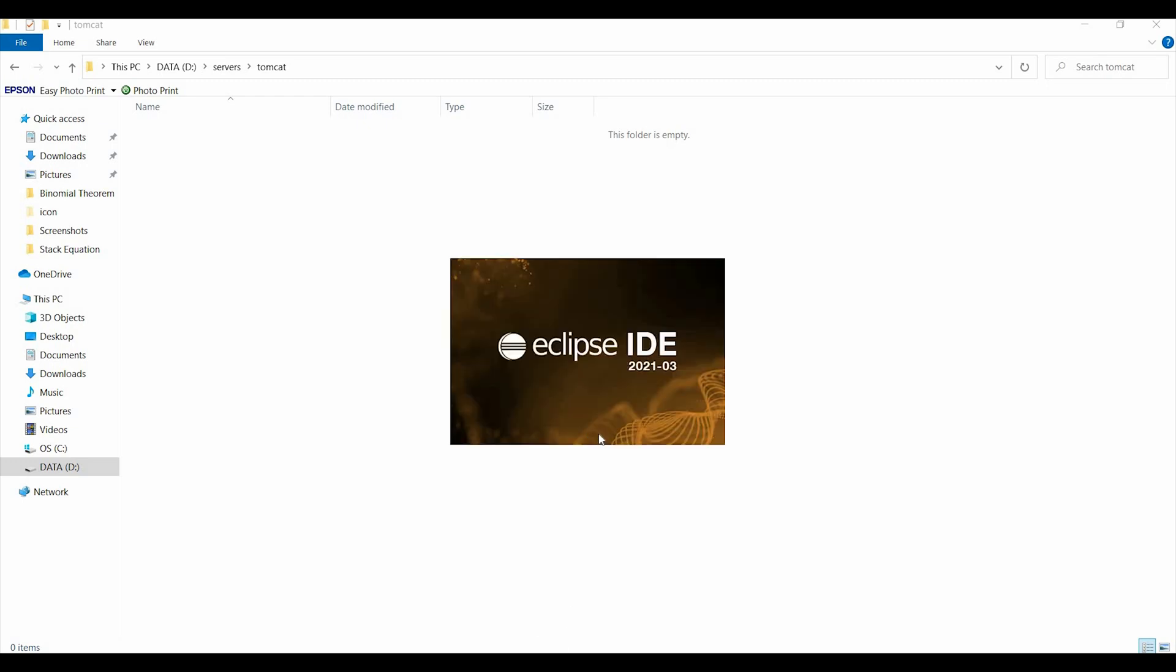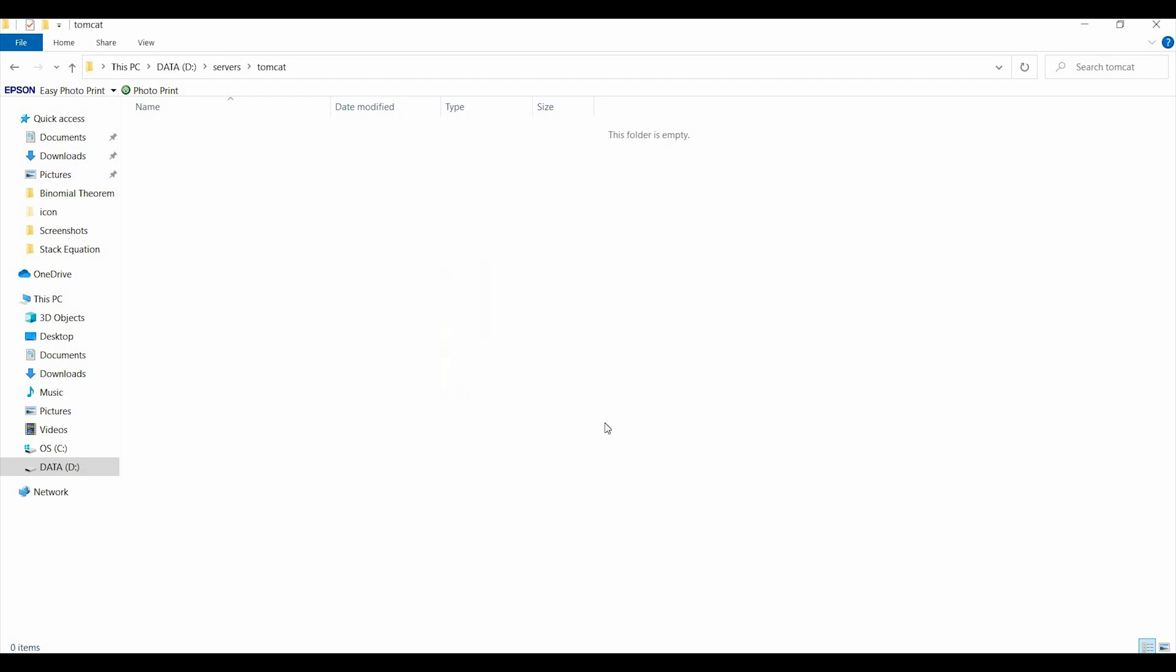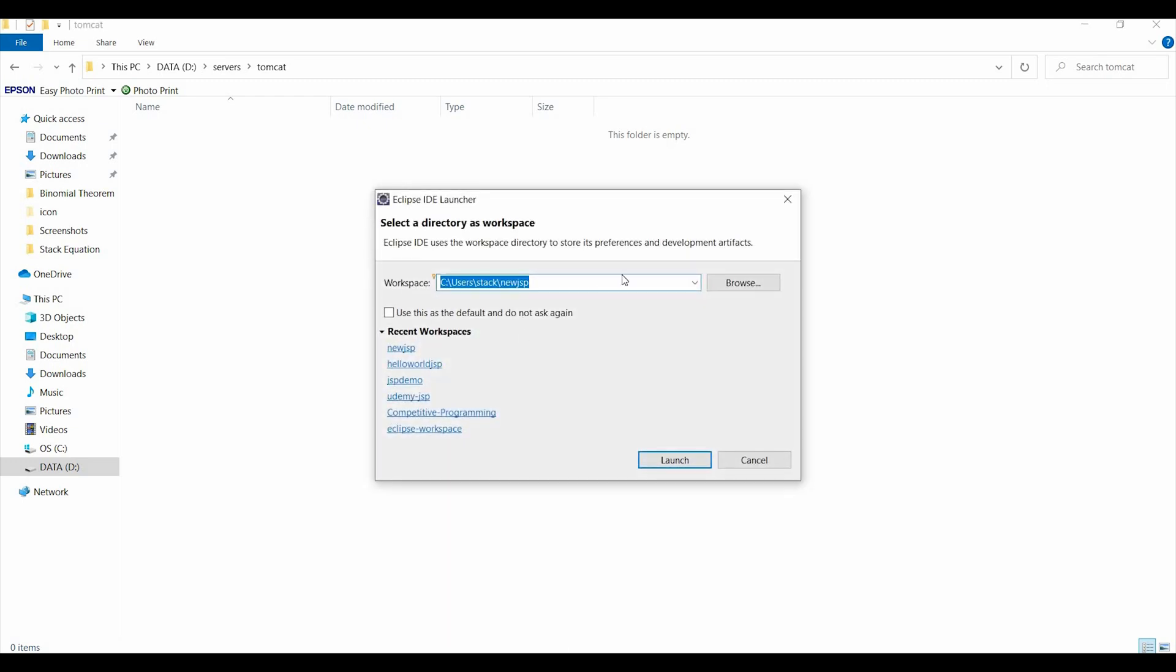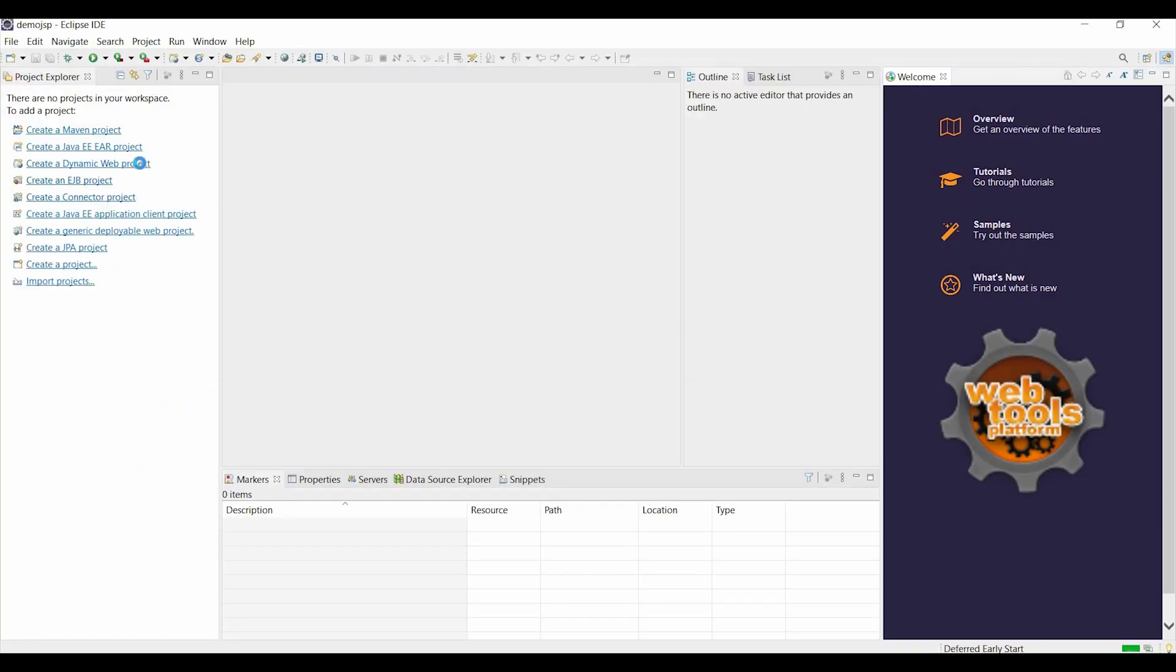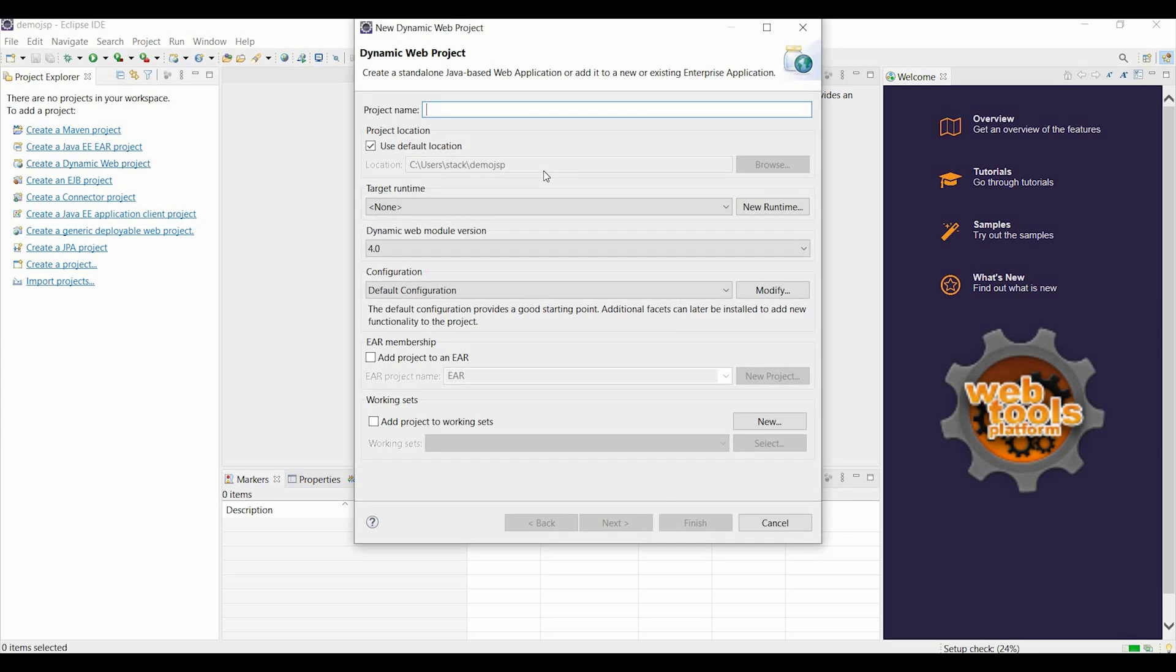Hey everybody, in this video we'll run a hello world GSP program in Eclipse. We'll set up a new workspace and name it demo GSP. Once Eclipse starts running, choose dynamic web project, type the project name hello world GSP.